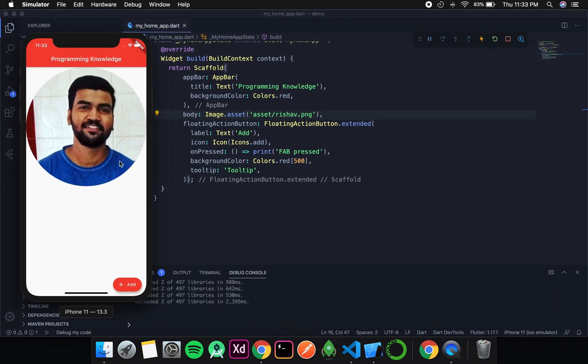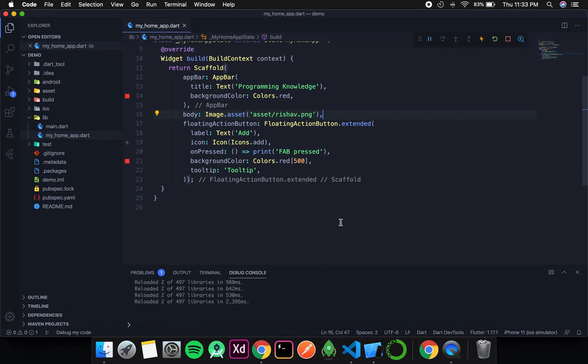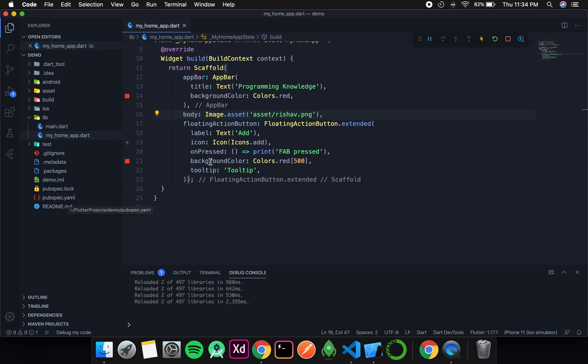So this is the image that I have added. And the first thing that people tend to forget is to not add it in the pubspec.yaml. And then they struggle a lot to fix the error. So that is one important thing that you should never neglect. Then we added the file name. We added the image name first.